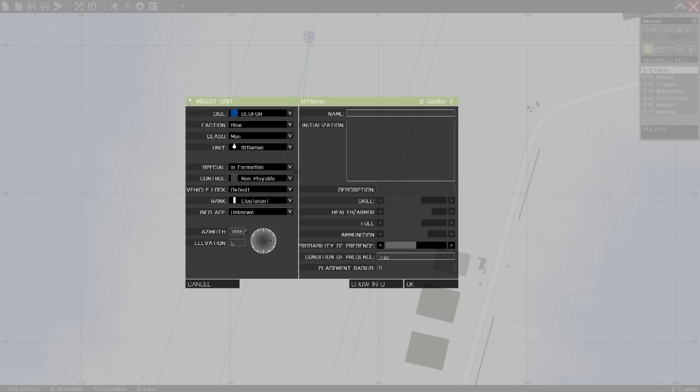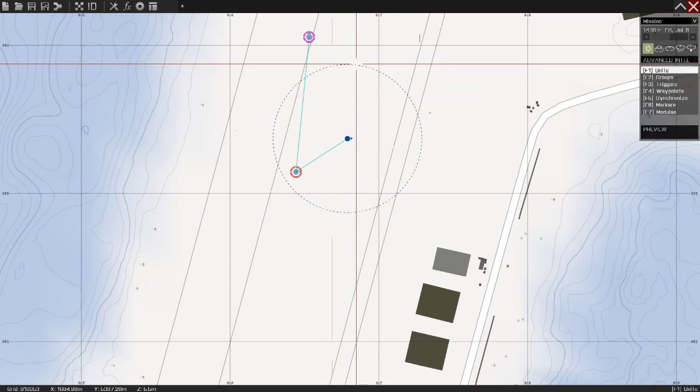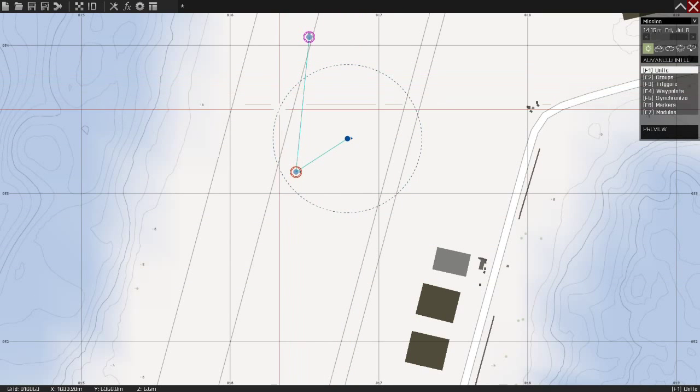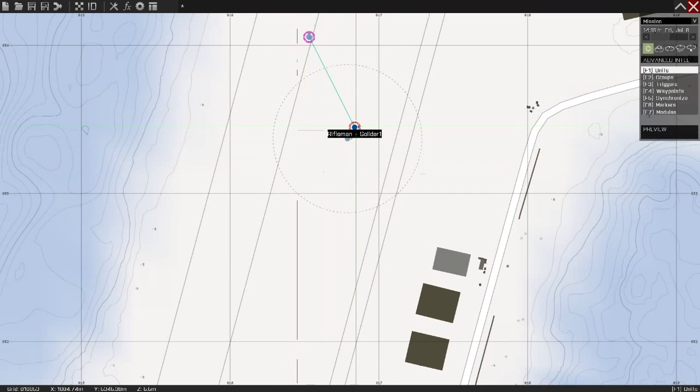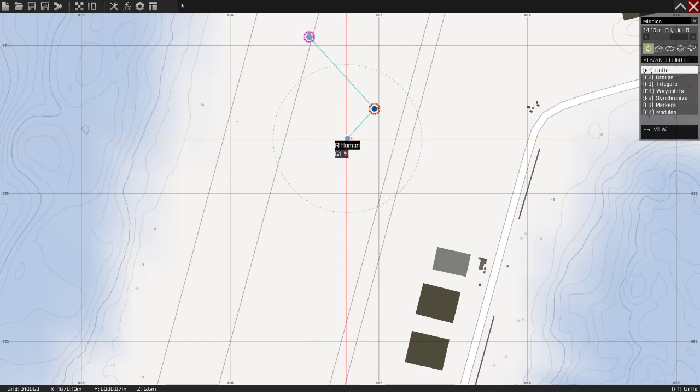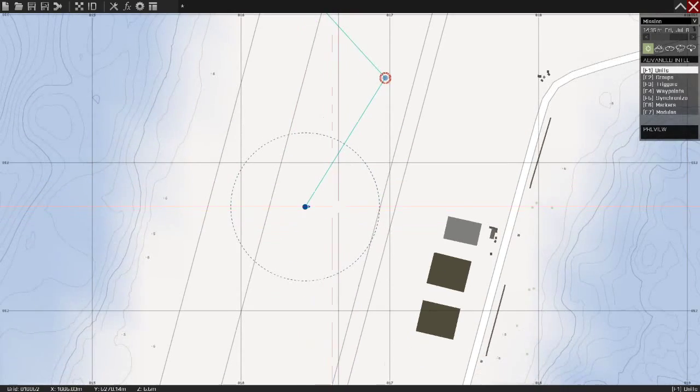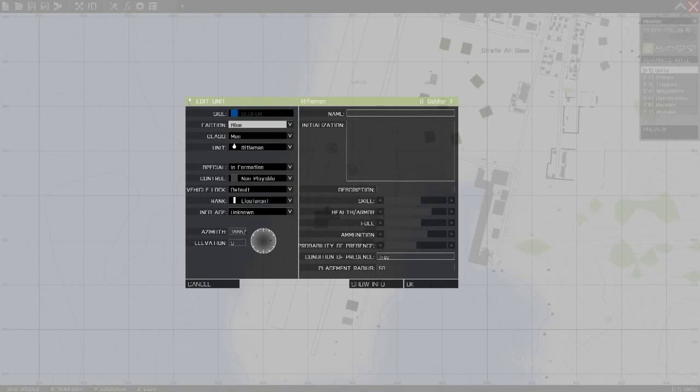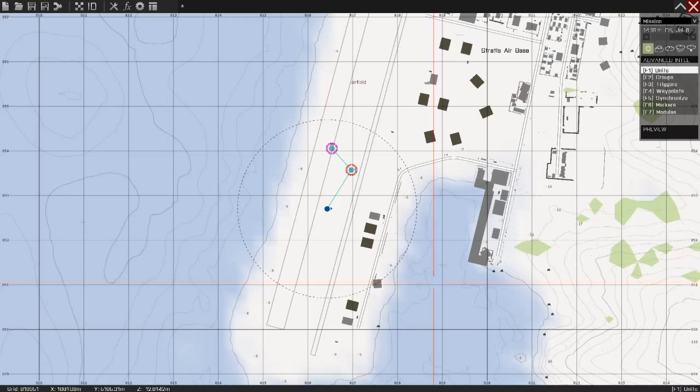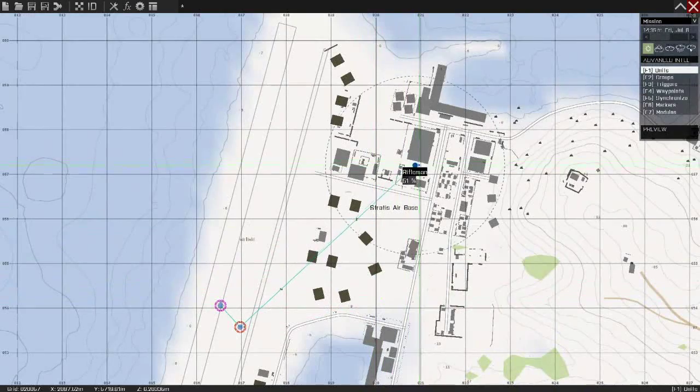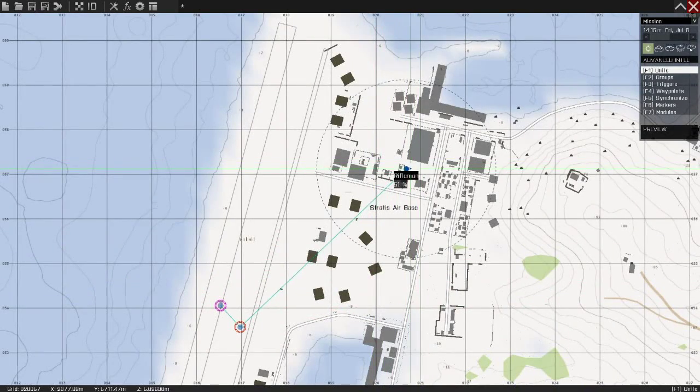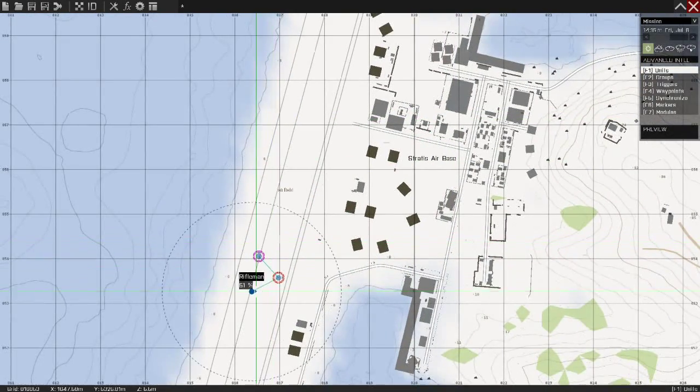And then we have placement radius. If you set placement radius to like 50, the unit will spawn somewhere inside the 50 meters radius when the mission begins. As you can see, this circle over here. So I can press 200 meters. So he will start somewhere in this circle. You never know where.